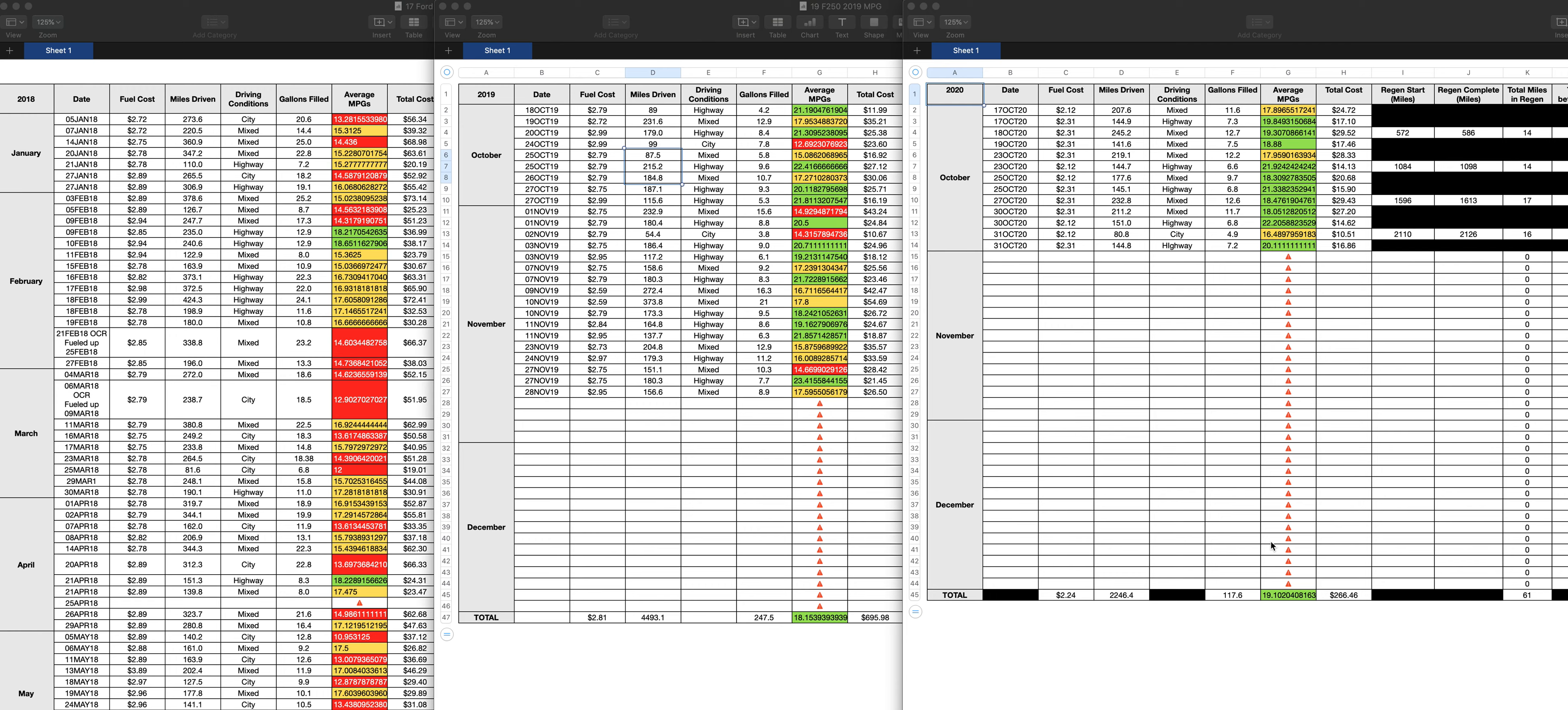So just wanted to put that video out, a comparison between the fuel mileage between the 17, the 19, and the 2020. I'm just looking back at this 17. I mean, look at this. That fuel mileage is awful. Just awful. And rest assured, these are all regens. And you can see, there's a lot of it.